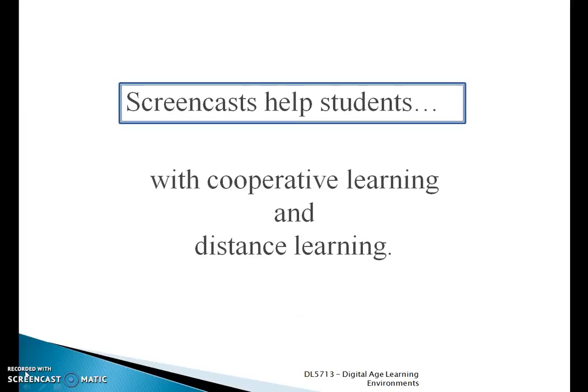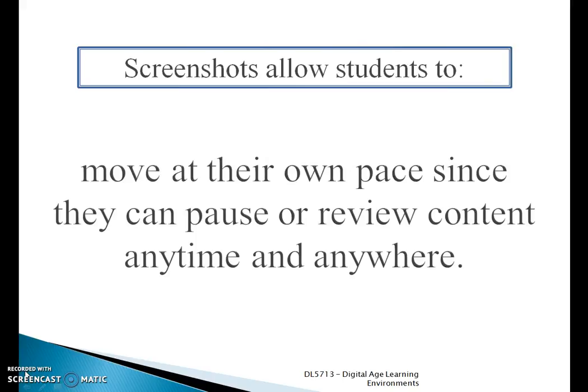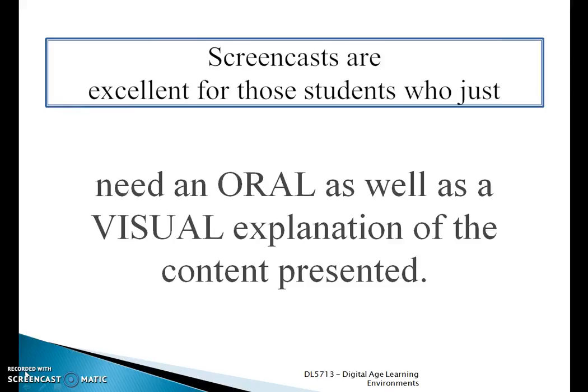Screencasts can also help with cooperative learning and even distance learning. Distance learning is when a student is in a different location from where the school is. So if someone's working on the west coast and their teacher is on the east coast, that student can still learn and communicate with the instructor. Screencasts allow students to move at their own pace, pause and review content anytime, as long as they have some sort of internet connection.